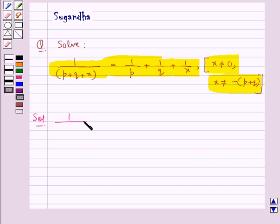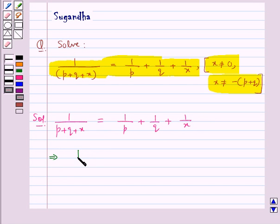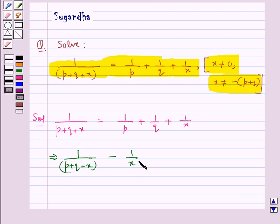We have 1 upon p plus q plus x is equal to 1 upon p plus 1 upon q plus 1 upon x. We transfer the term 1 upon x from the right hand side to the left hand side. So we have 1 upon p plus q plus x minus 1 upon x is equal to 1 upon p plus 1 upon q.